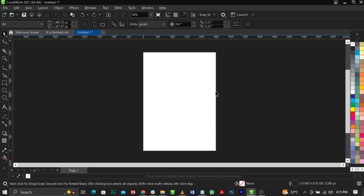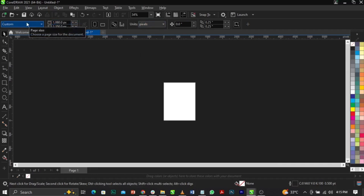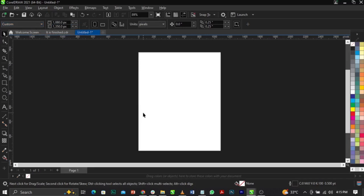Welcome to CorelDraw guys. The first thing I'm going to do is change our canvas size. The size I'm making use of is 1080 by 1050 pixels. To change your size, come over to your property bar, select pixels, and change it to 1080 by 1050. You can make use of any size you want, depending on what you want to do.